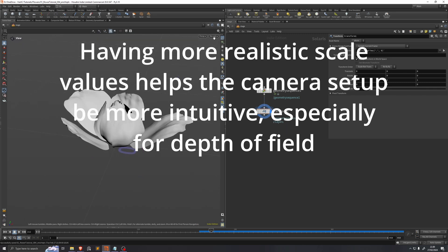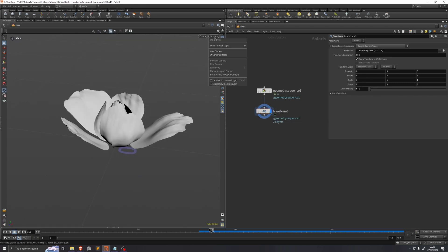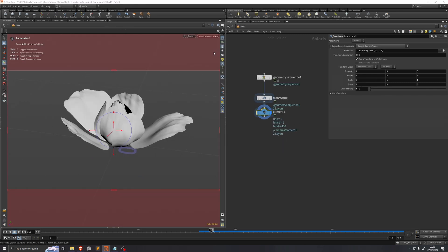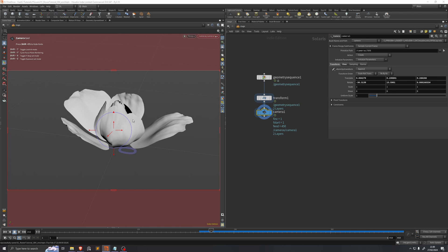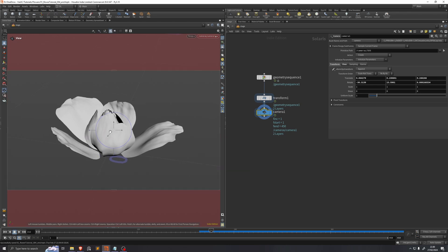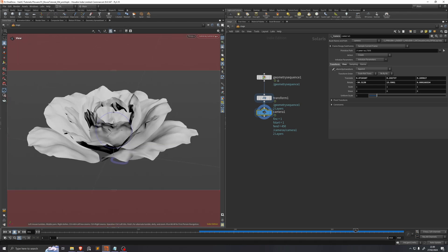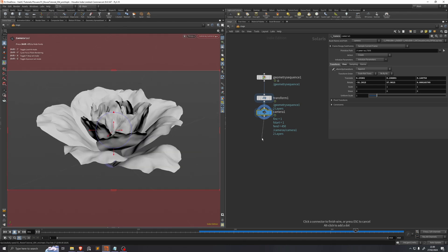Now I will hit this no cam button here and press new camera, so we create a camera from view. I'll just set that up somewhere around the center.